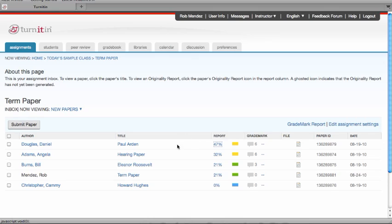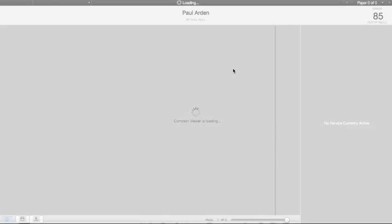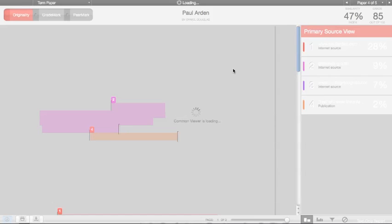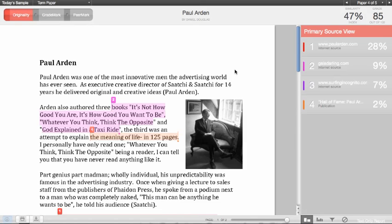From the assignment inbox, click on the similarity index of the report that you want to read. That will open up a new window and show you a copy of the student paper on the left and the matching sources we found on the right. You will see that the paper maintains all the formatting, pictures, and graphs that were uploaded in the original student paper.